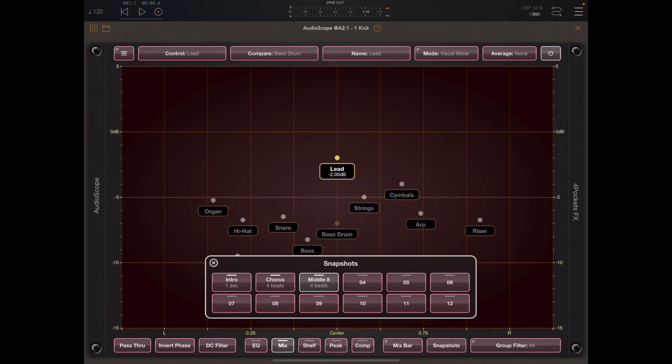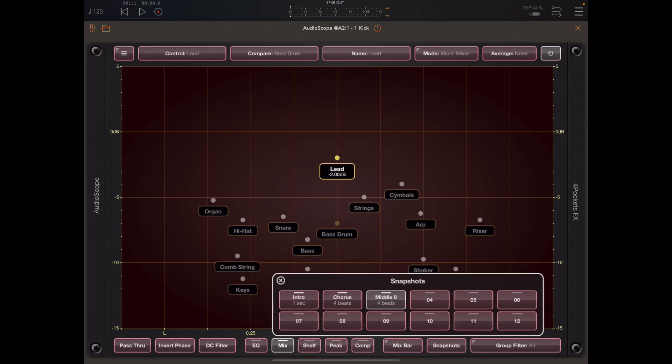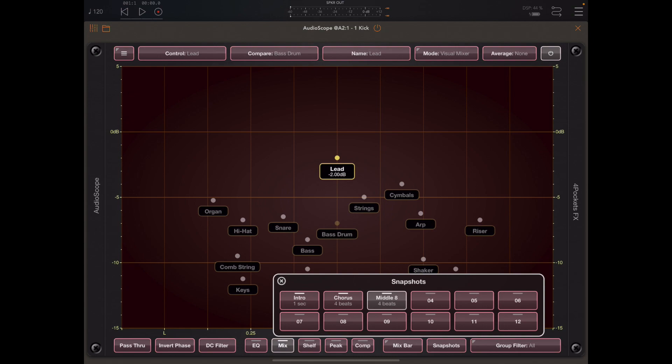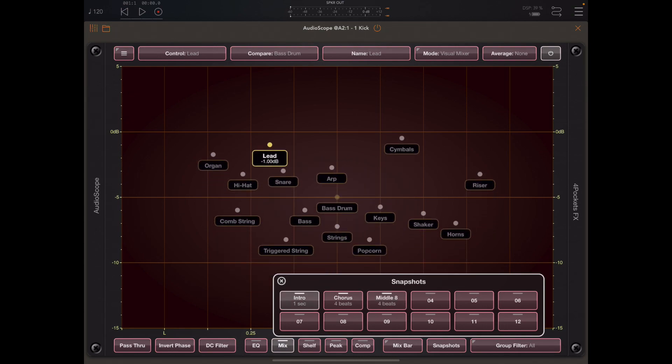If I move the snapshots bar slightly out of the way and we hit the intro snapshot, everything moves to its intro position.